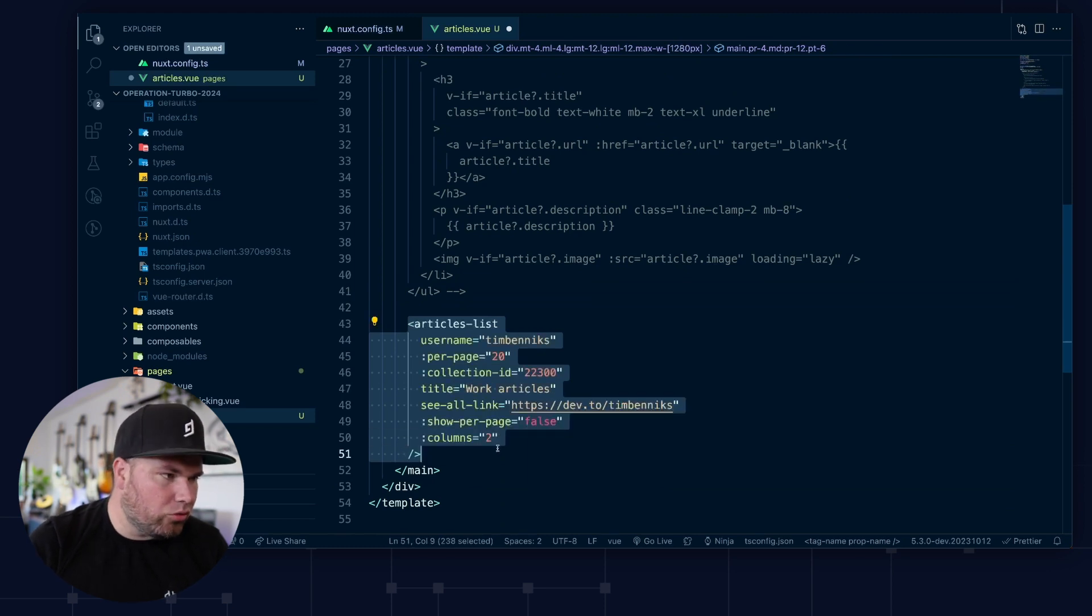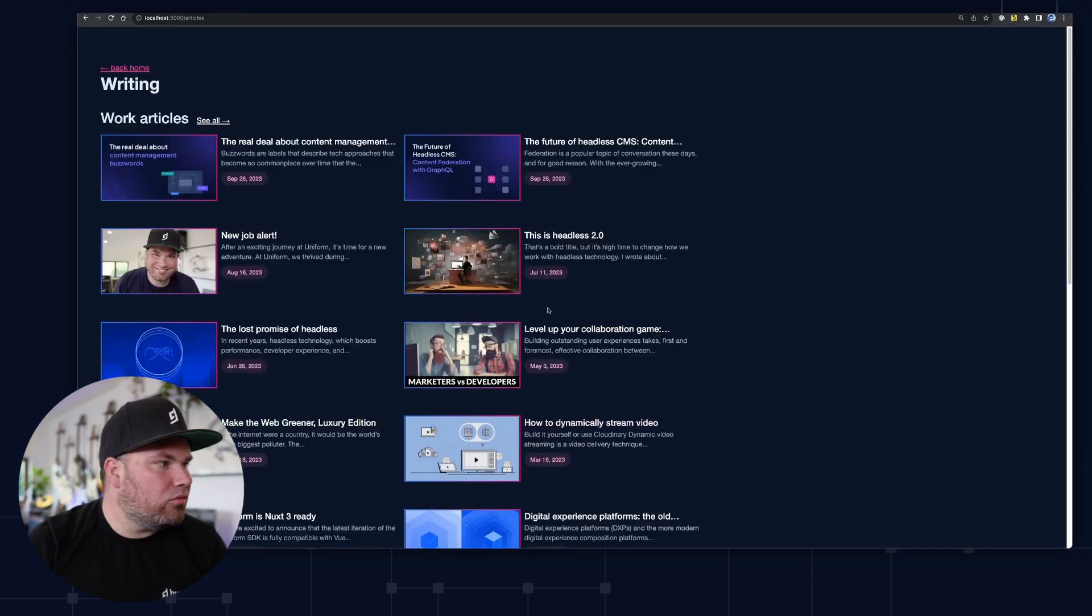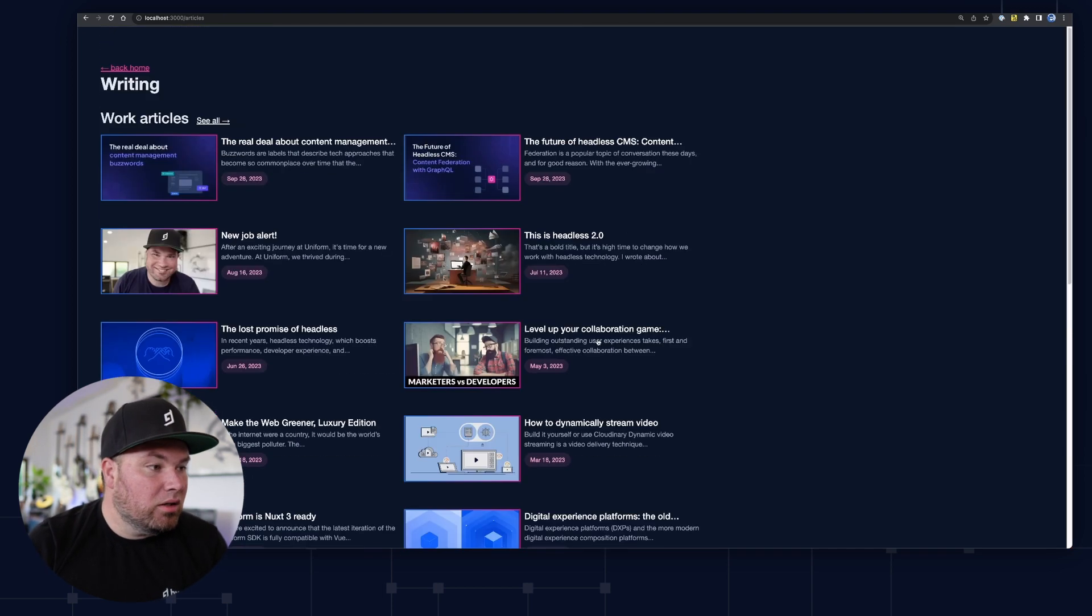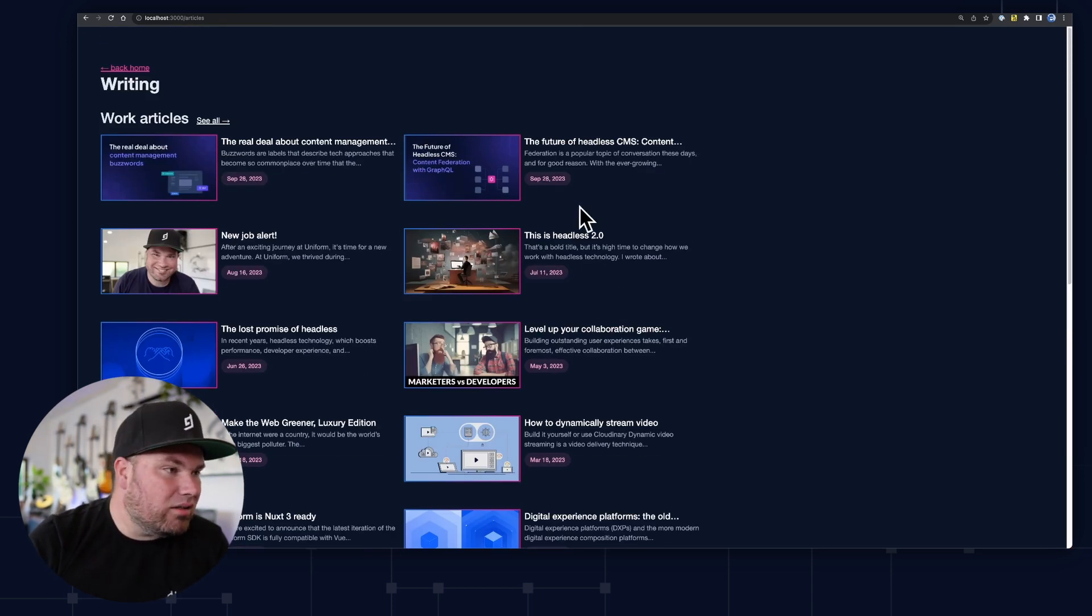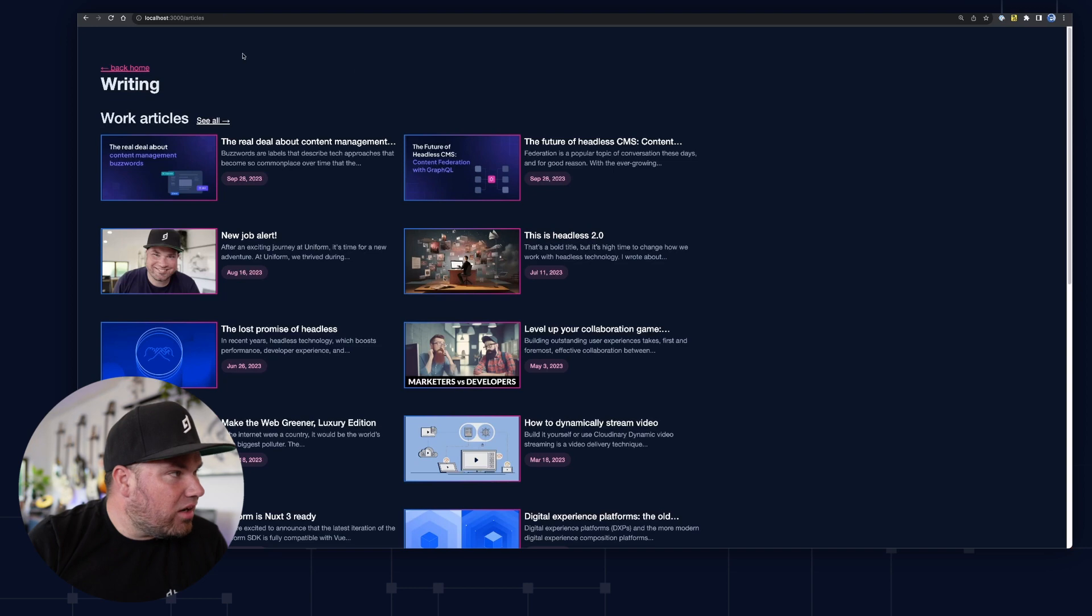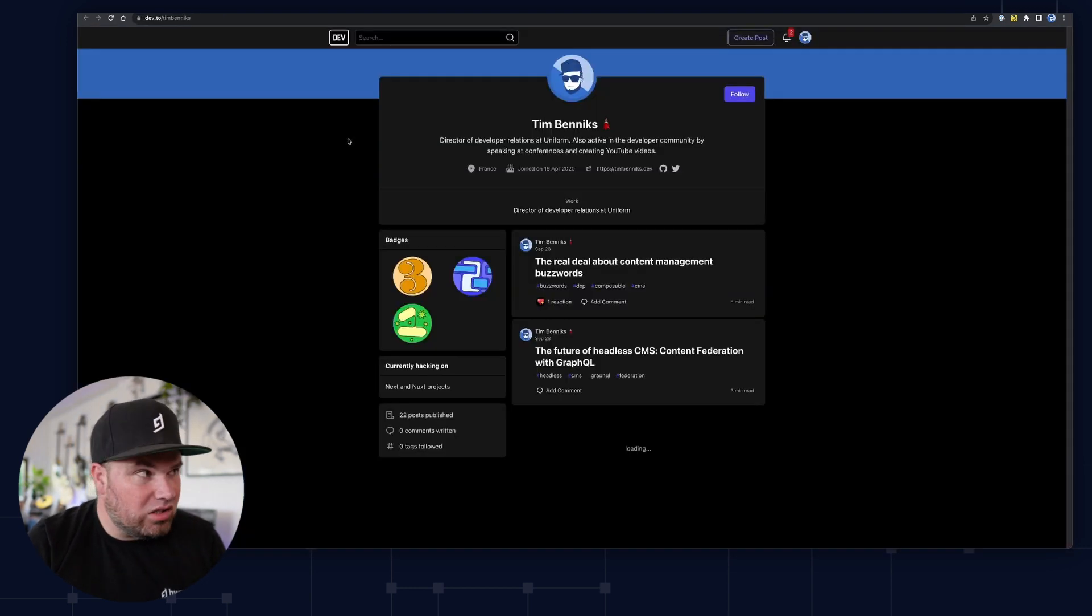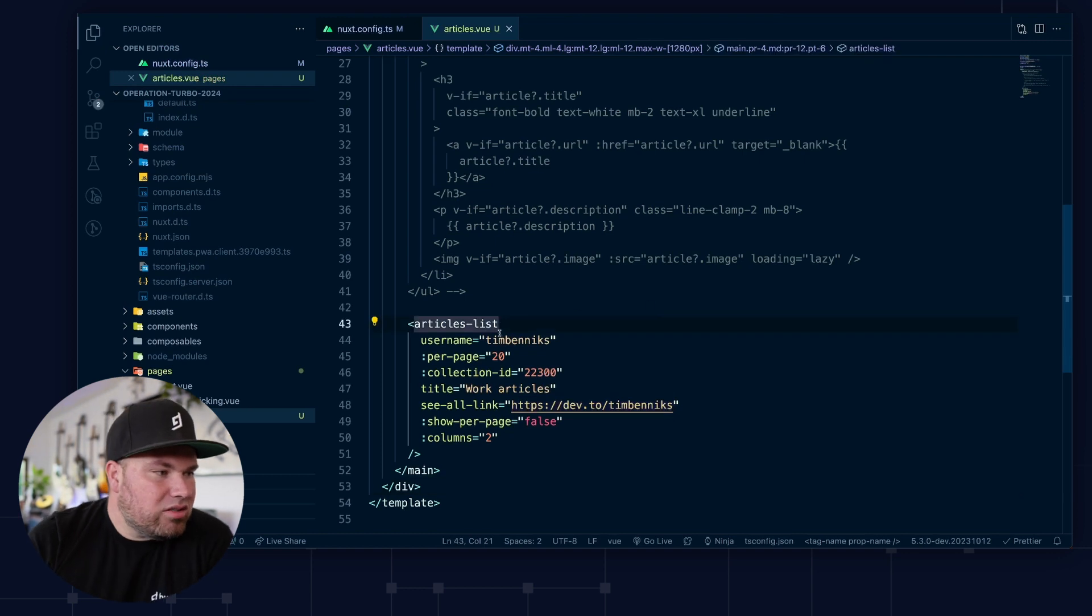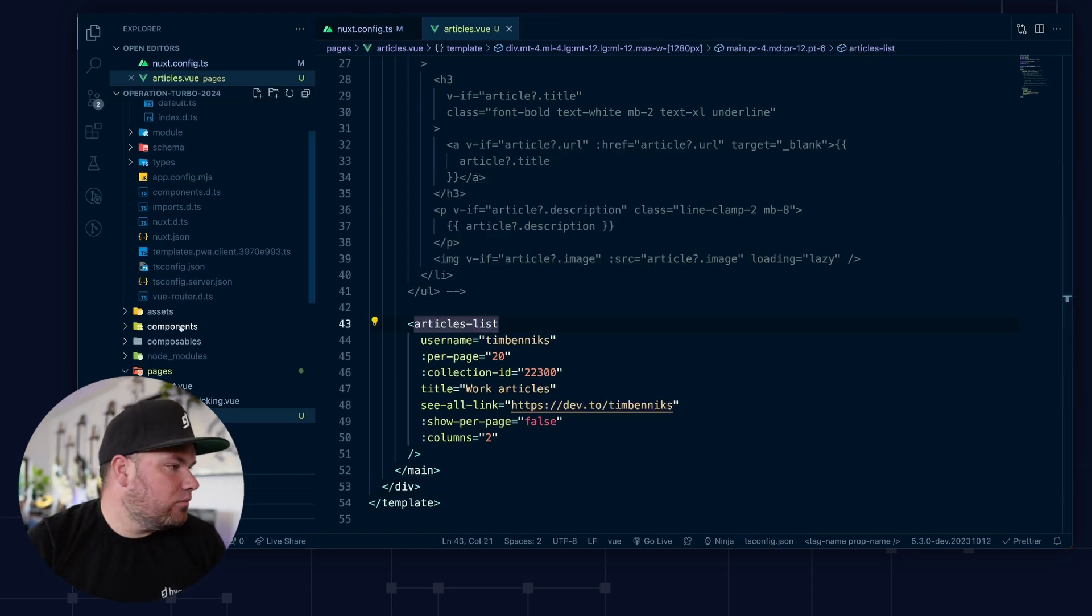So I made a component called articles list. And when you refresh now, you see it's a little bit more rich. It has a few more things because that's what I wanted. I wanted the date and this design and there's like work articles. And the see all link will actually go to this Dev.to. And so let's have a look at what this articles list actually does.